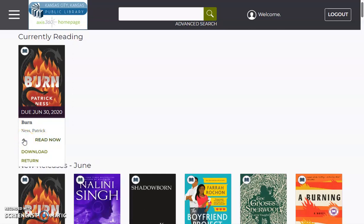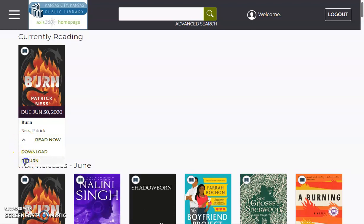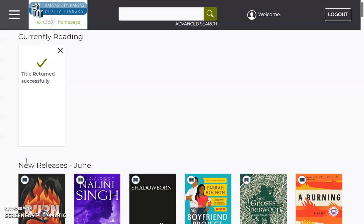Now say I finished Burn by Patrick Ness. I can click return and that title has automatically returned itself.